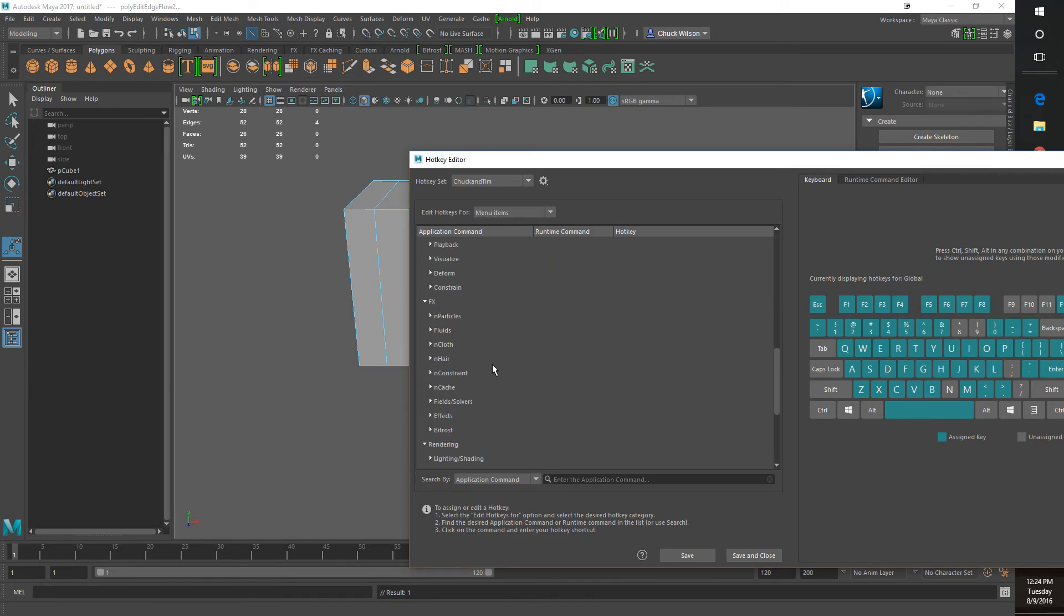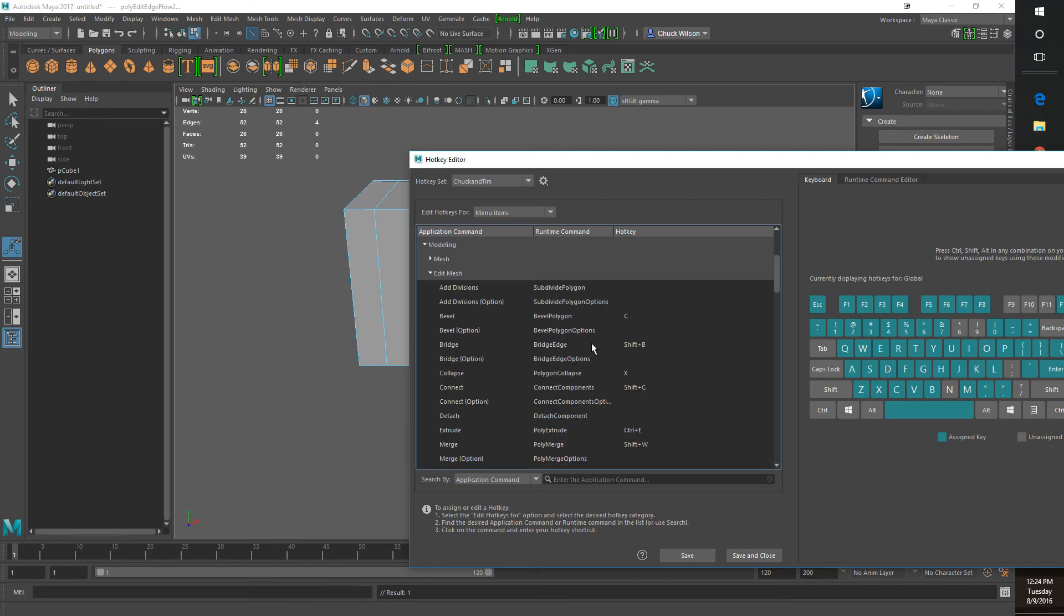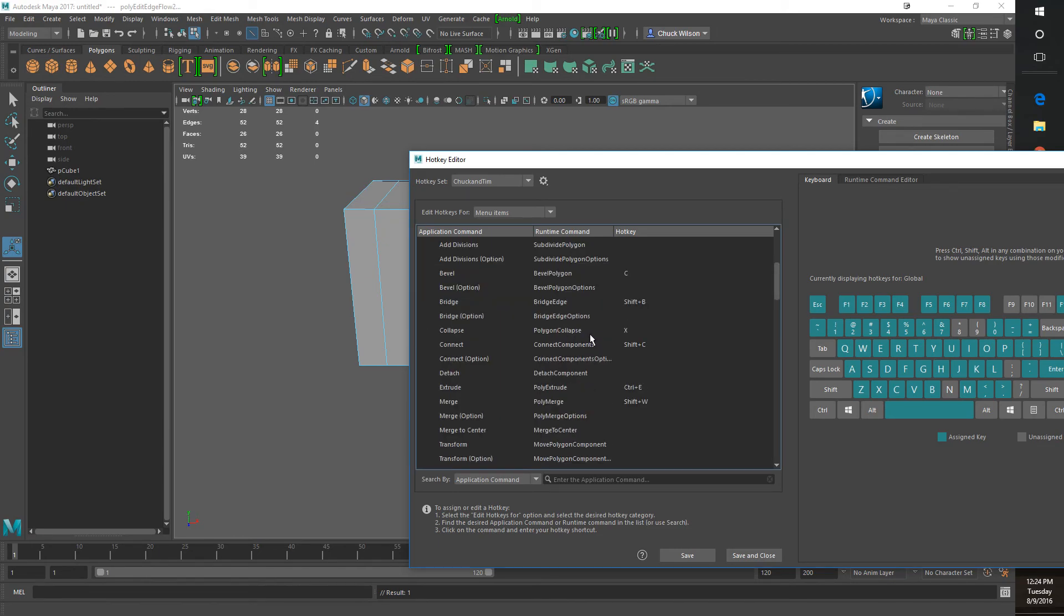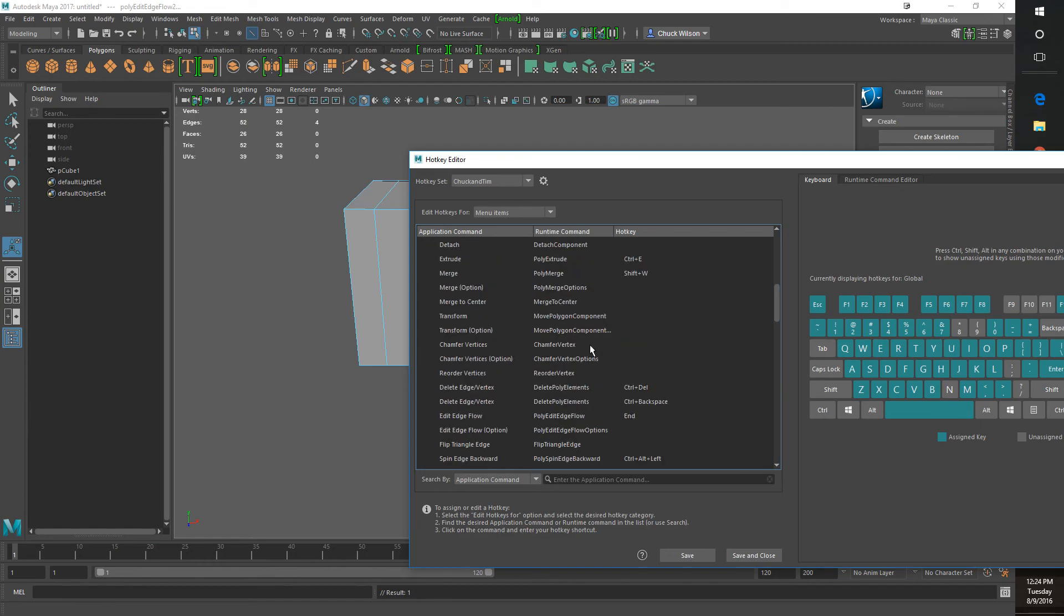I want to find it right here. Edit Mesh, and then right here it is, Edit Edge Flow, and I programmed it to a hotkey.